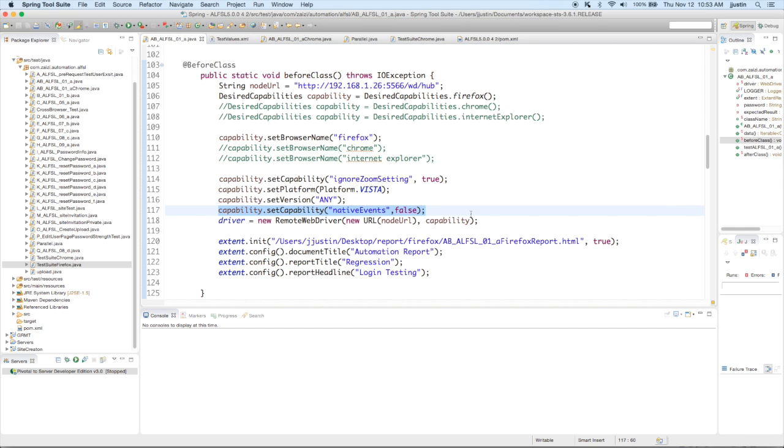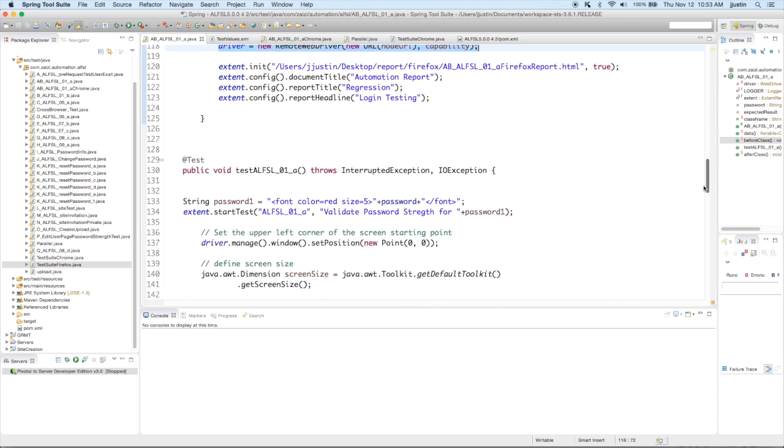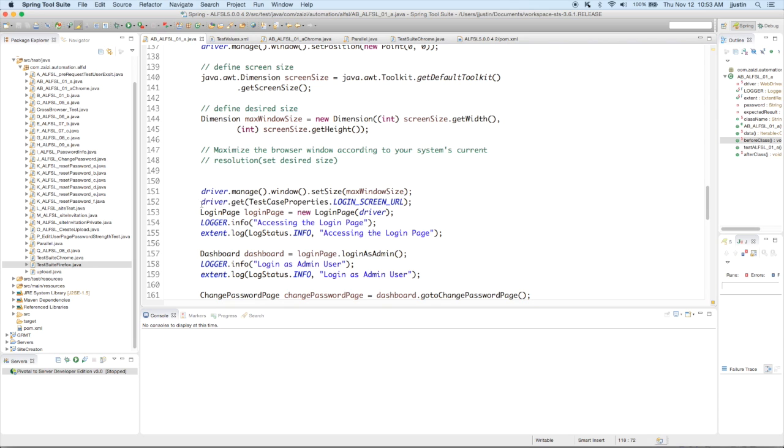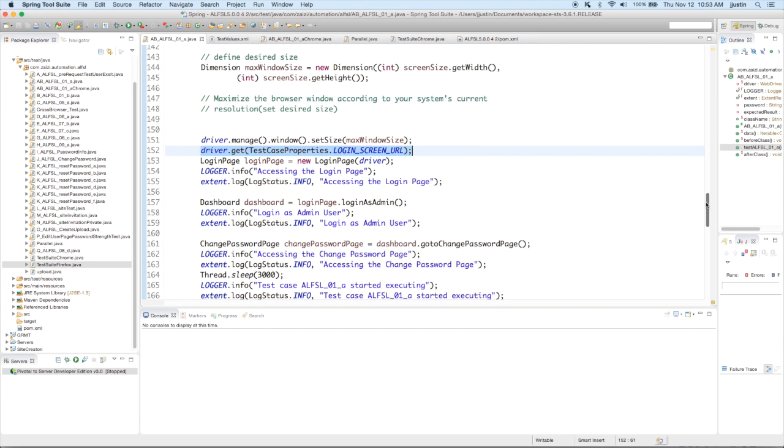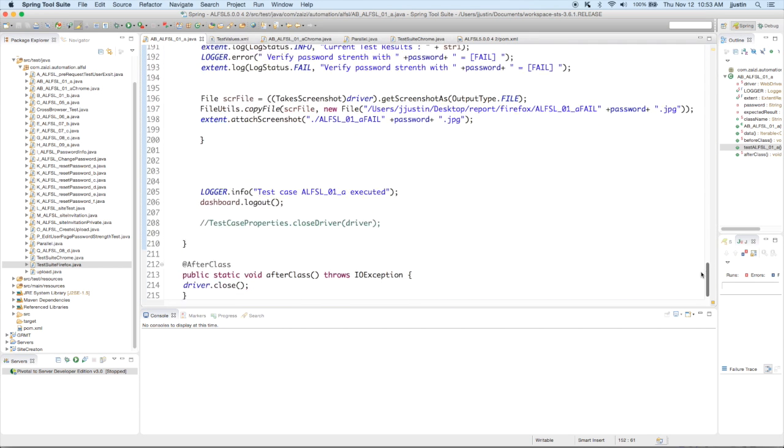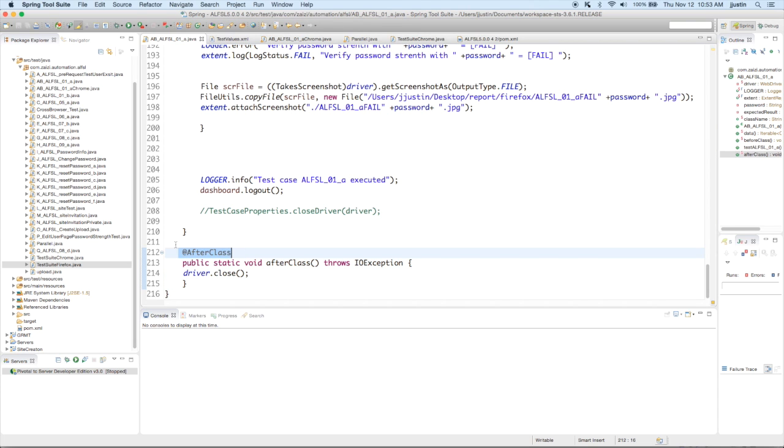This is very important. Native events should be false, especially for IE. Now you call the remote web driver with the node URL and you use it as your driver. So that is where you actually call your web driver. And then you put the URL into the driver for it to run. And finally, you need to close the driver once all the test cases are over. So I put it in after class.